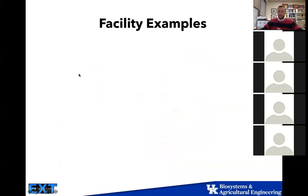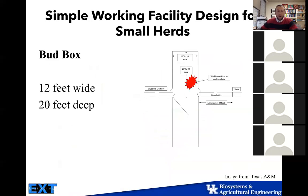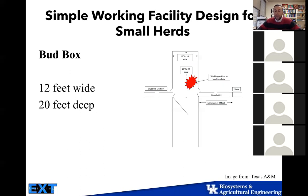Looking at a couple of facility examples, one design that could be used in a barn is a simple working facility using a bud box. Not a lot of people are using this in Kentucky — I've talked to one or two producers who are. If you're working cattle by yourself, this is said to be a desirable option.